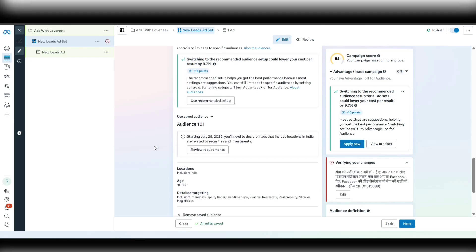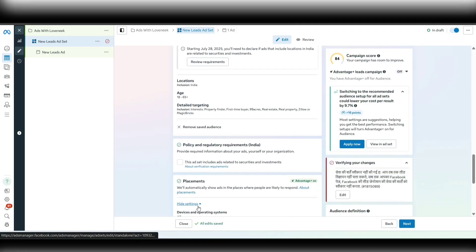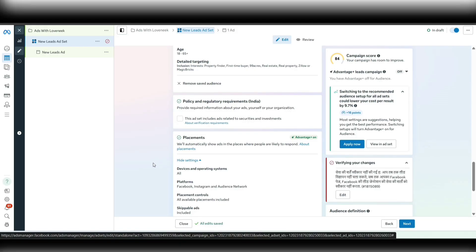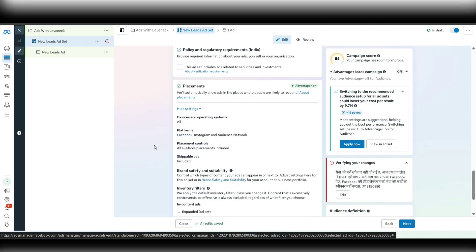For placements, you can keep Advantage Plus placement on — you don't need to make any changes. Once the campaign goes live, you'll see in the breakdown section that ad spend goes only on placements where you're getting the most conversions. If there is still an issue with lead quality — which I doubt, since I use this audience and campaign setup for multiple clients with great results — you can remove the Audience Network from the placements.